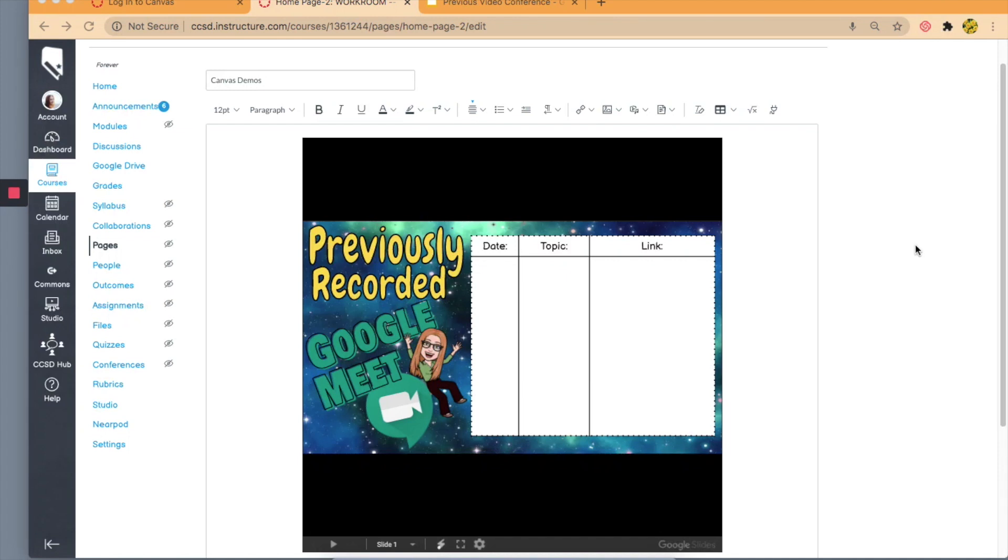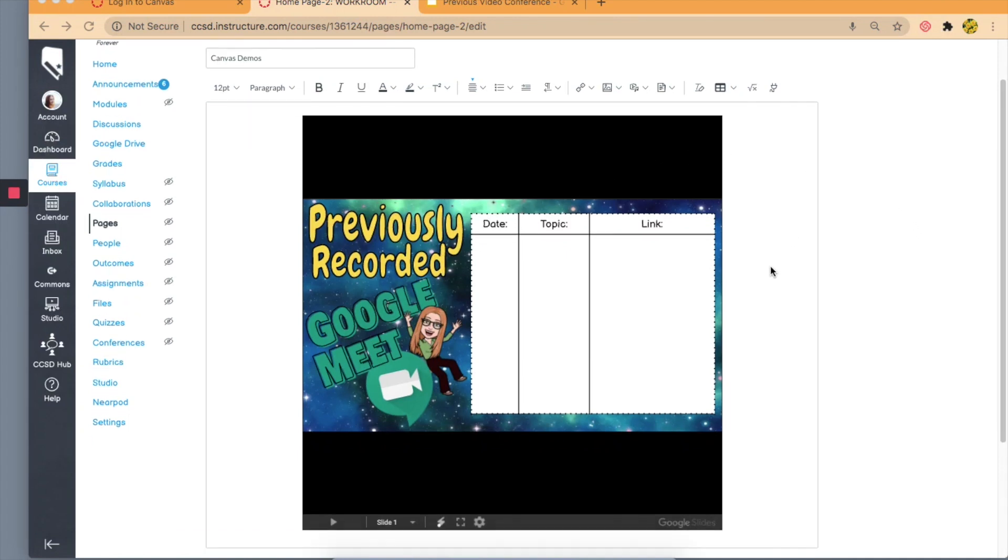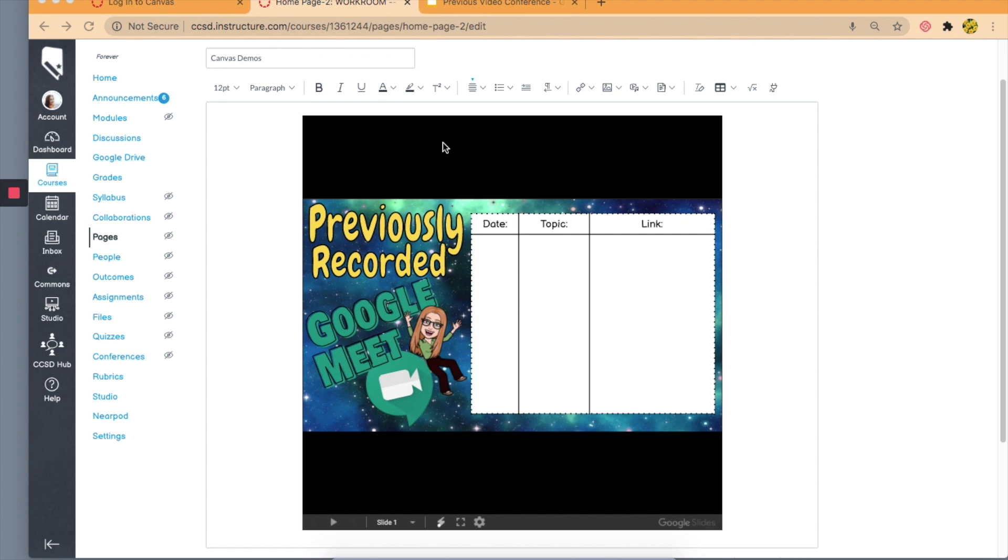When you embed a Google Slide into Canvas pages, are you struggling with getting these black bars? In this tutorial video, I'm going to show you how you can get rid of this so you have a nice, clean image.